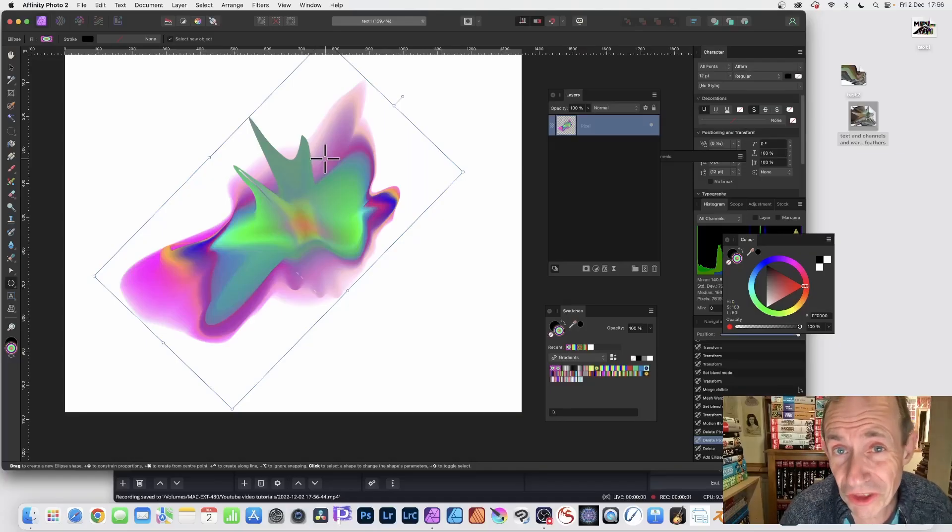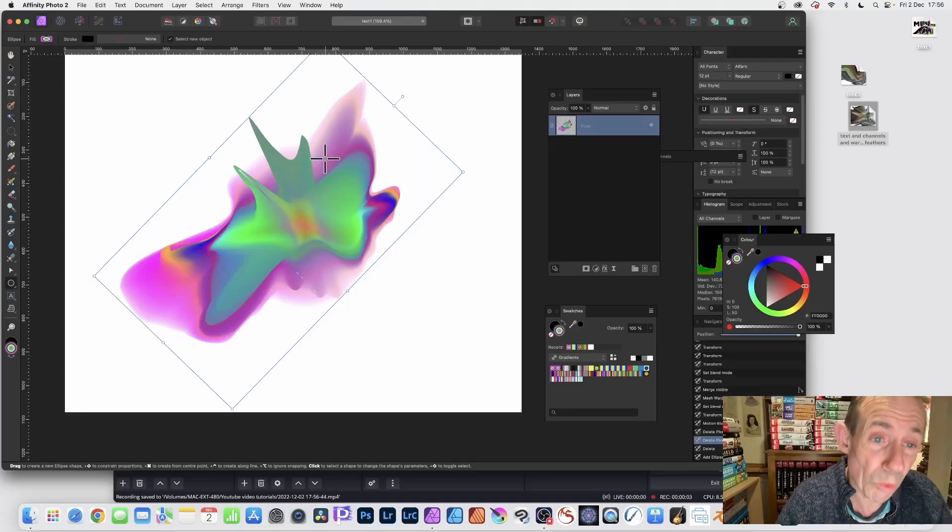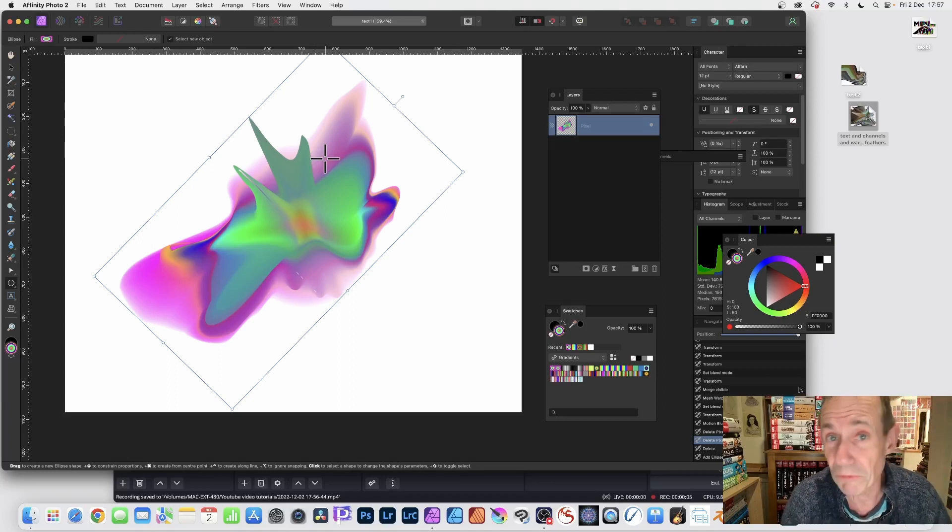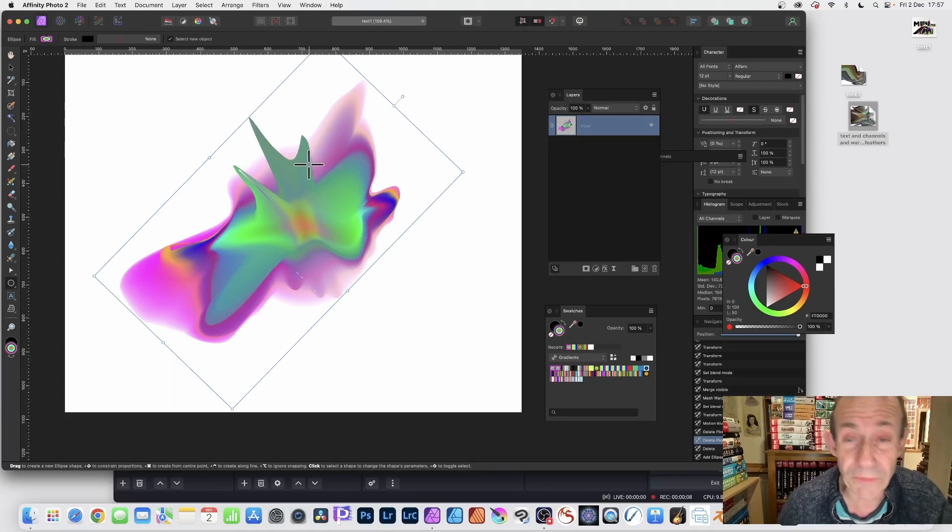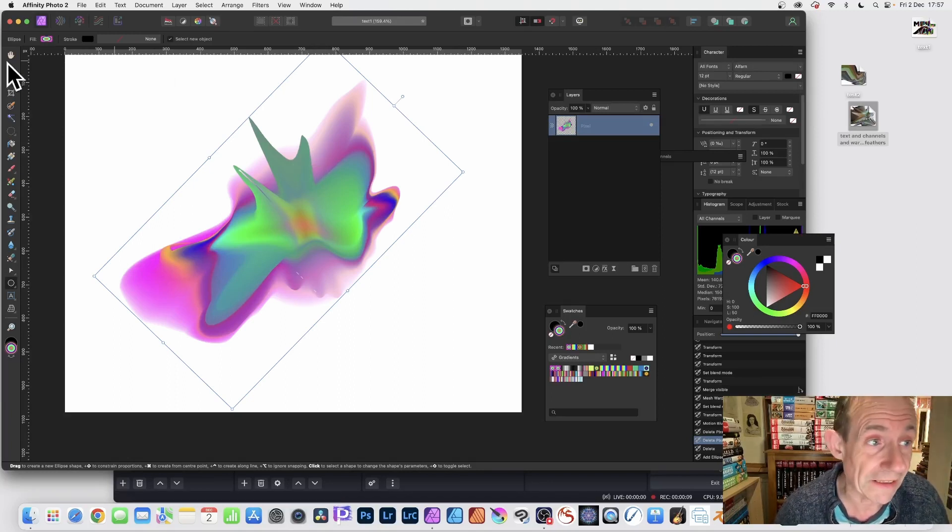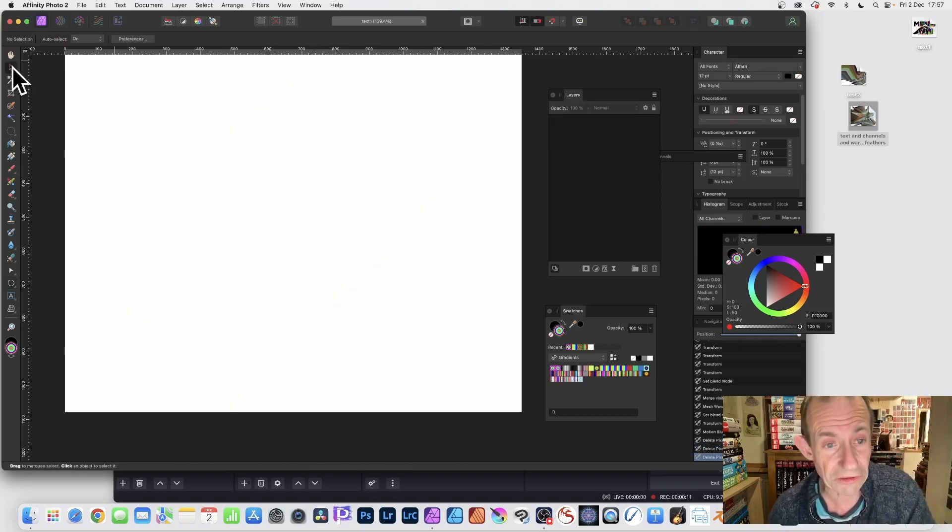In Affinity Photo version 2, all kinds of mesh warped designs can be created from gradients, images, text, etc. This is from a gradient, so let's remove that.